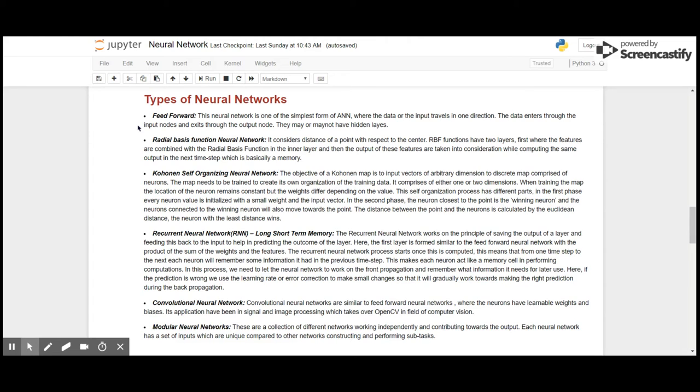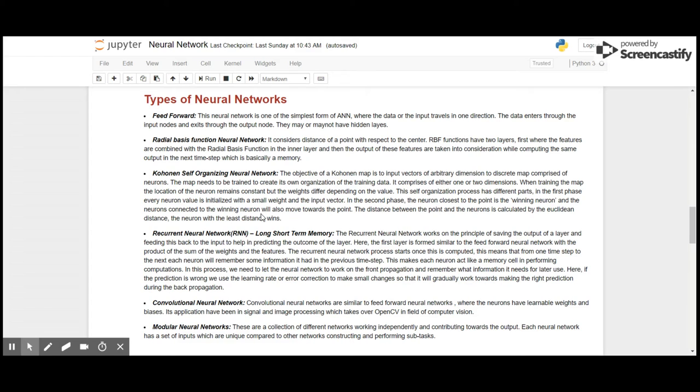Self-organizing neural networks have an objective of mapping where input vectors of arbitrary dimensions are mapped to discrete neurons. The map needs to be trained to create its own organization of training data. It comprises of either one or two dimensions. When training the map, the location of the neuron remains constant but the weights differ depending on the value. The concept is to connect the nearest neuron to the nearest point of data, and this distance is calculated using the Euclidean distance. Neurons with the least distance win.